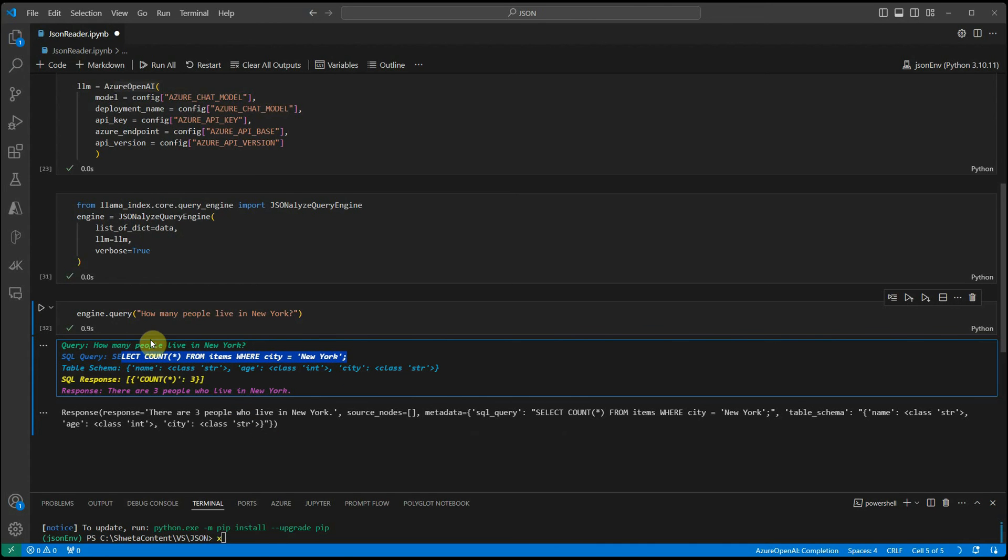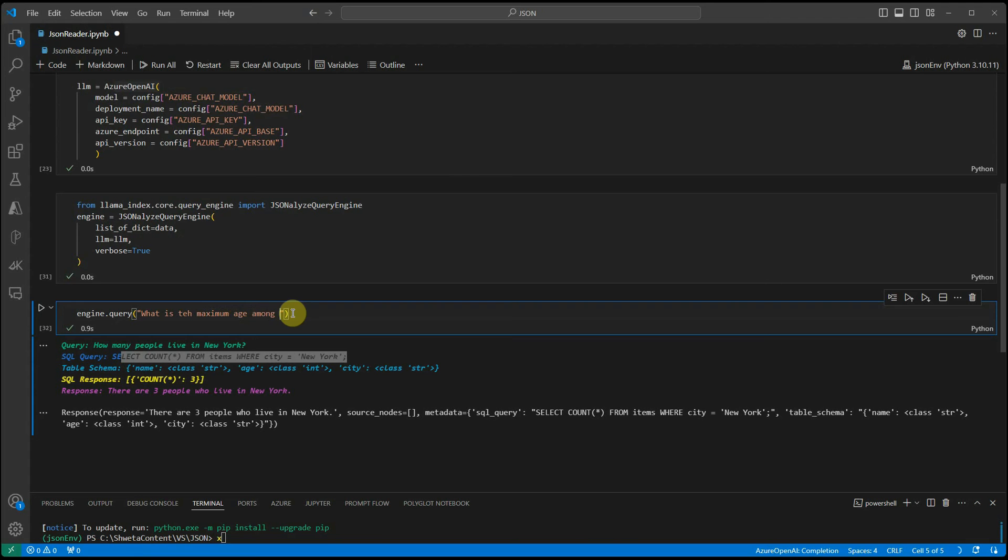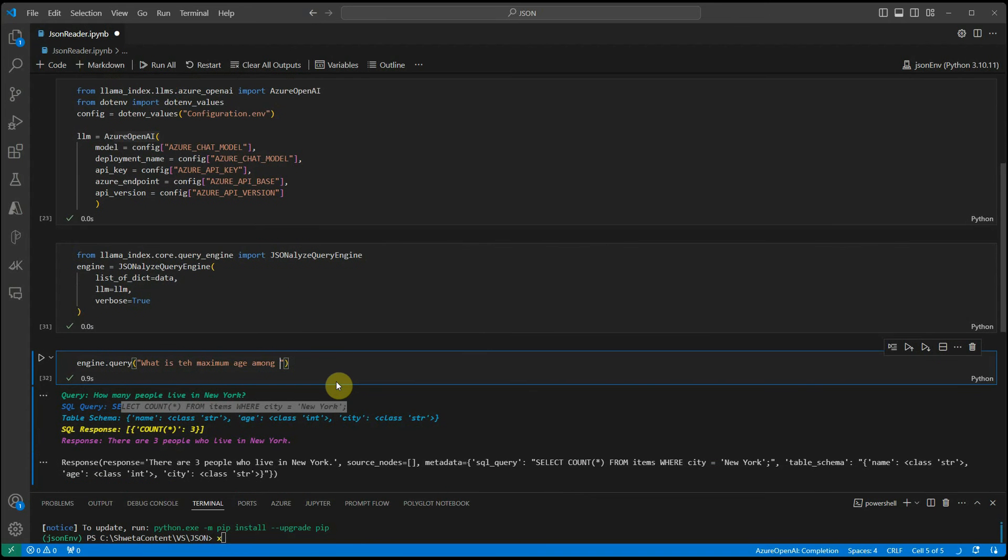Let's ask another question which is some mathematical type. I would say what is the maximum age among the individuals?